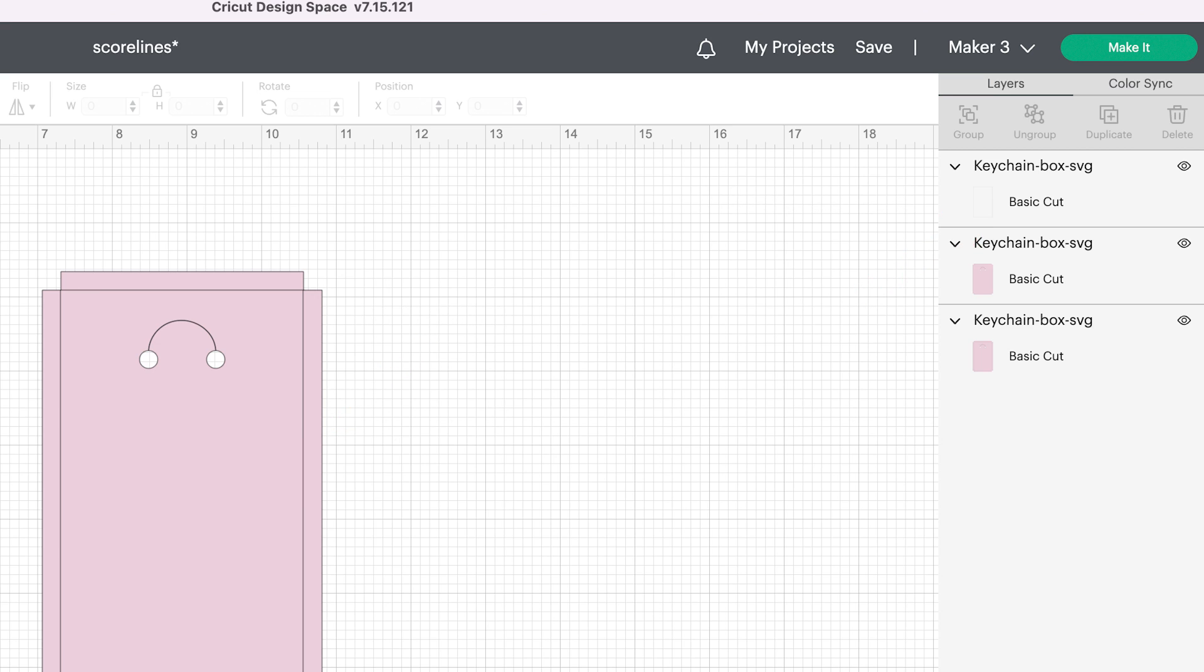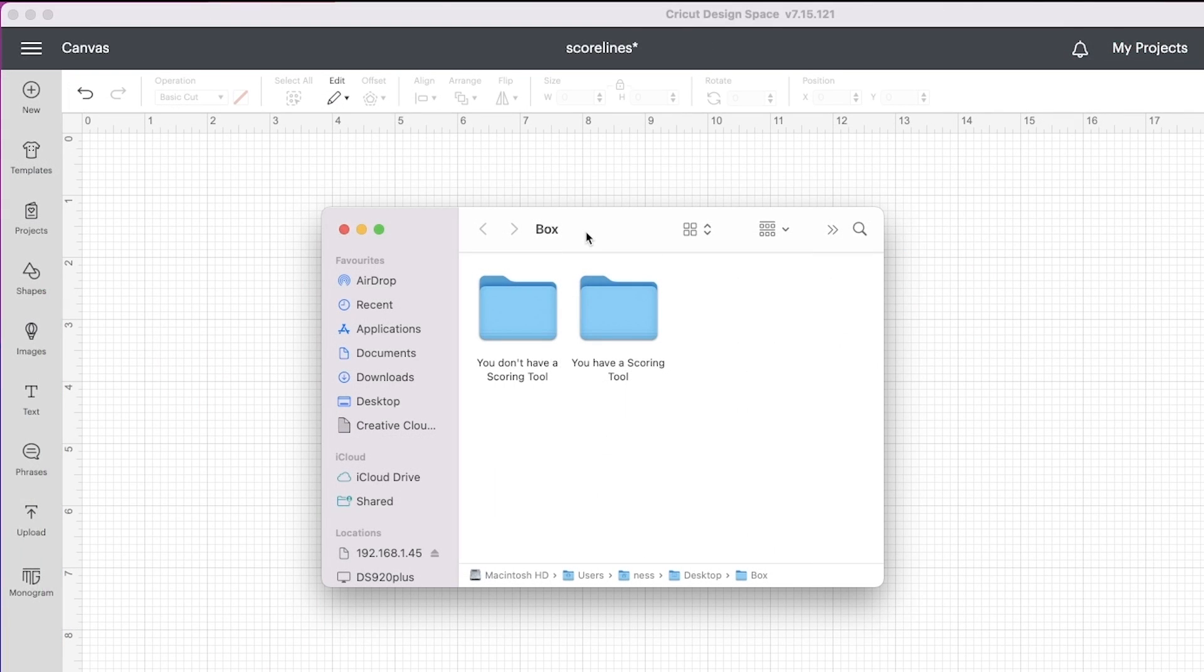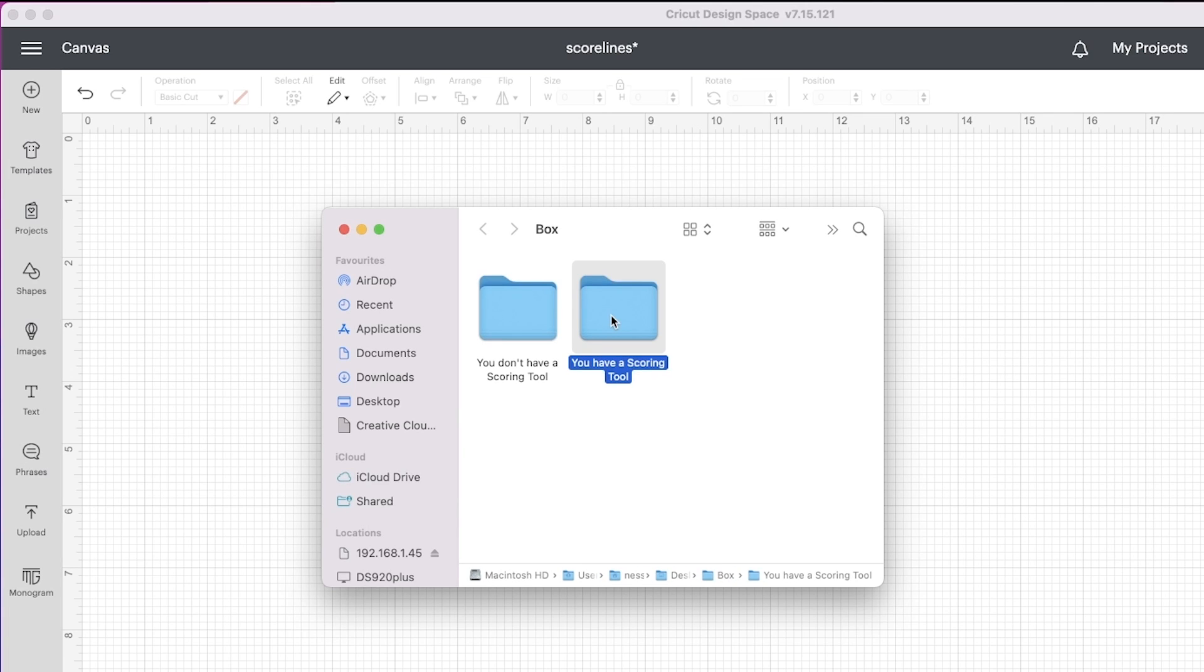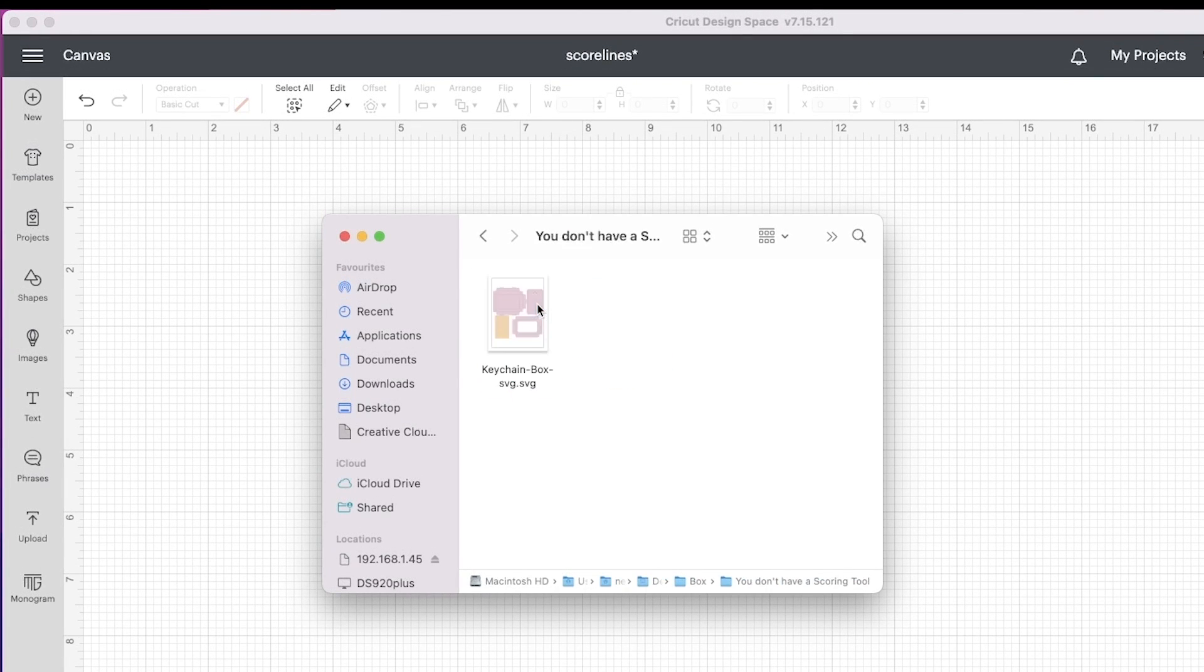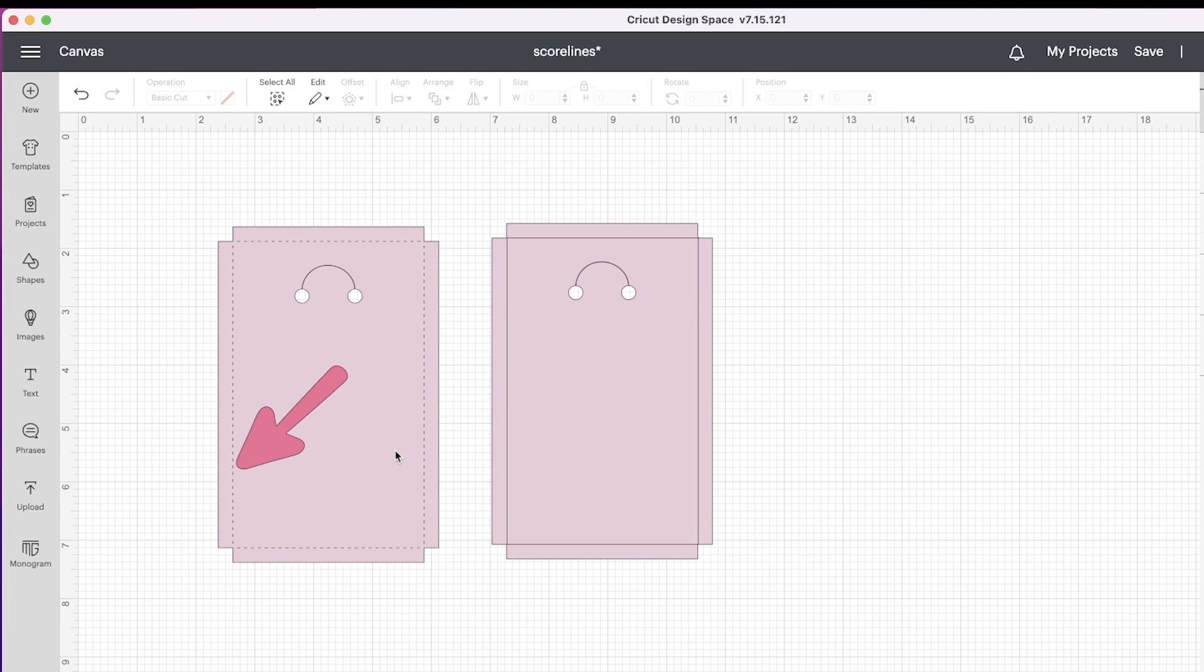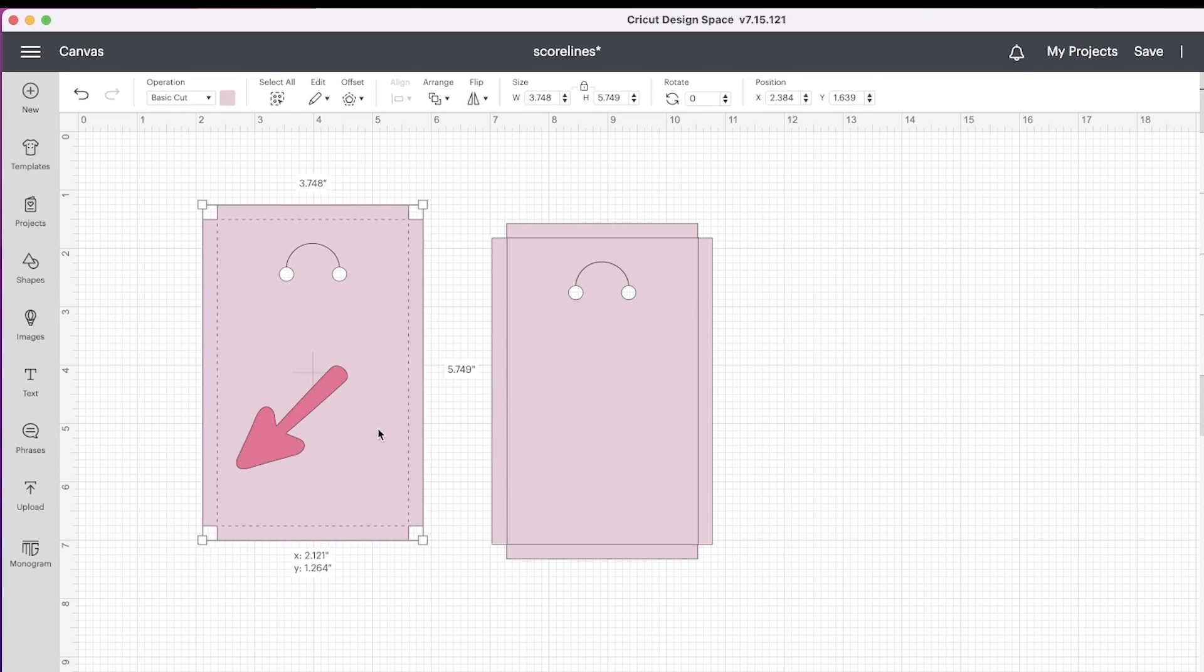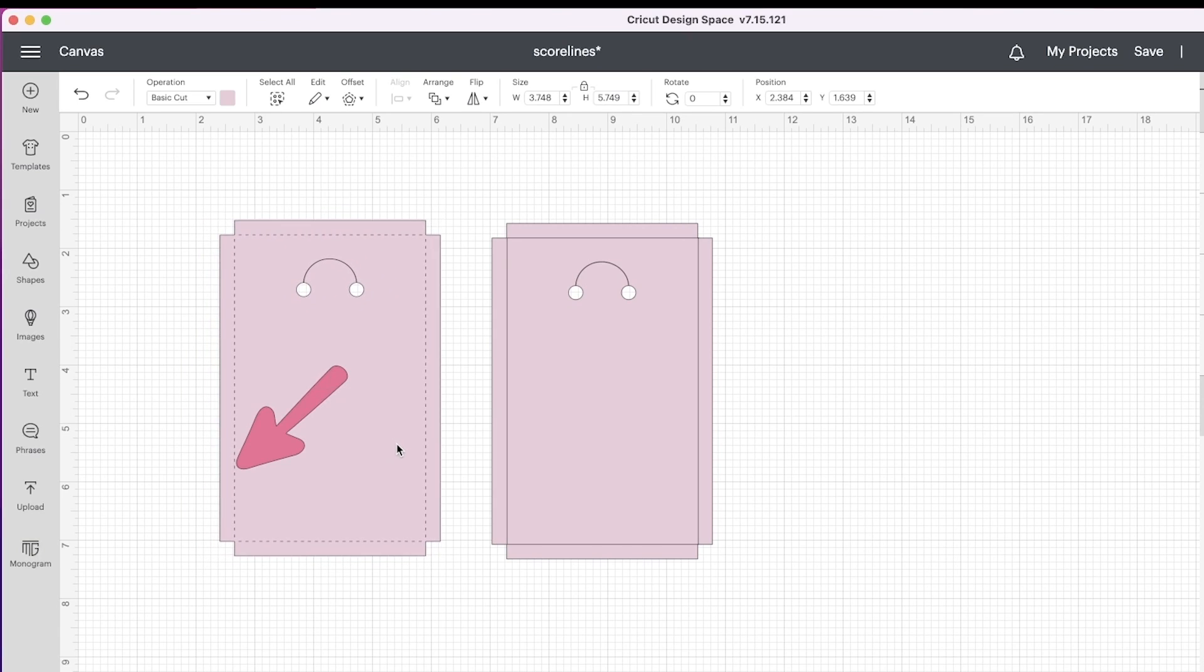If you have purchased one of my files, you will see in the download two folders: you don't have a scoring tool, and you have a scoring tool. Inside the folder you don't have a scoring tool, you will find SVG cut files with dashed score lines. These lines are intended to be cut with the cutting machine blade. It is perfect for those who don't have a cutting machine with a scoring tool or prefer to have dashed fold lines.